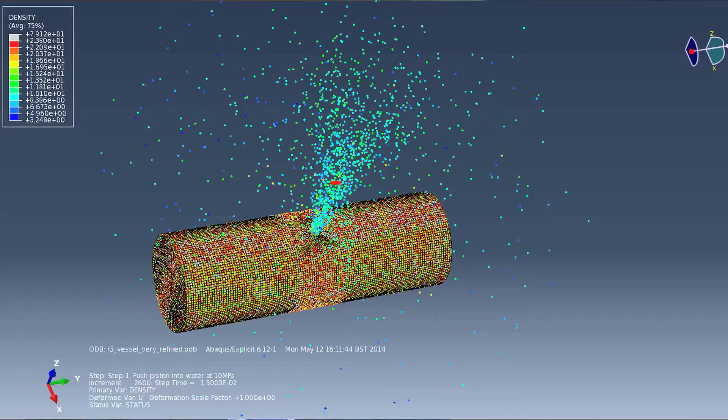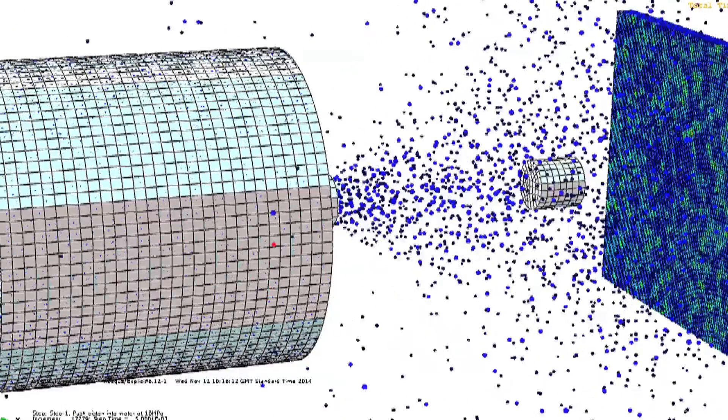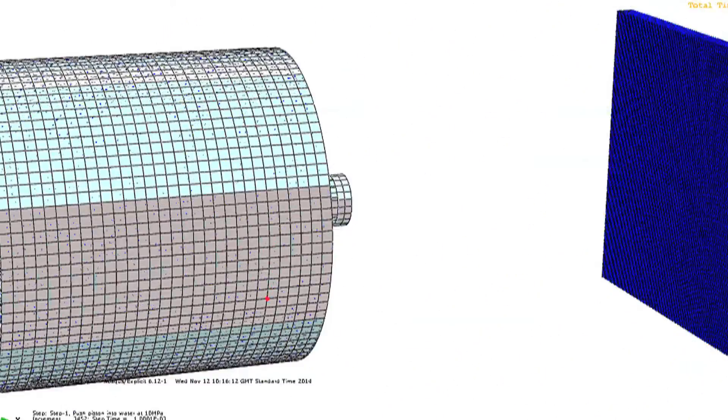Abaqus was very powerful for that. Using the CAE mesh ability, we could convert a standard mesh into particles and then we could essentially pressurise that and look at how the missile was accelerated, and then look at the kinetic energy of that missile and whether that would actually perforate a target. It gave us more confidence in the calculations we were doing by hand.